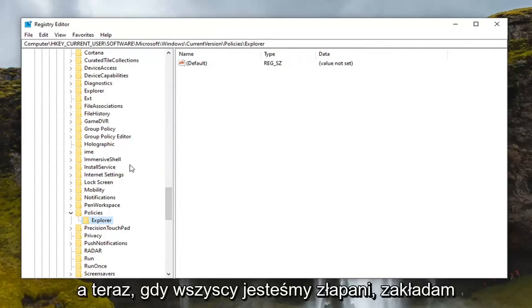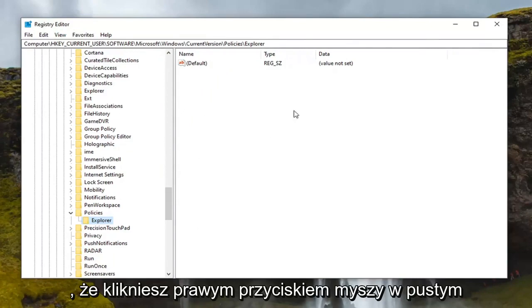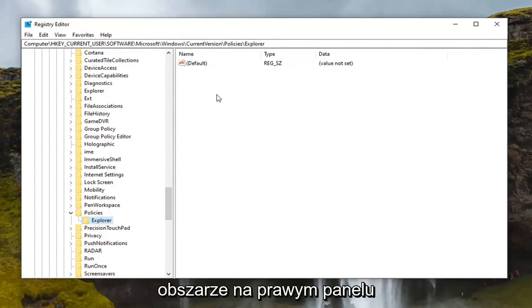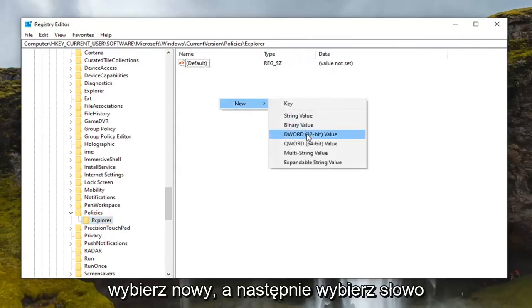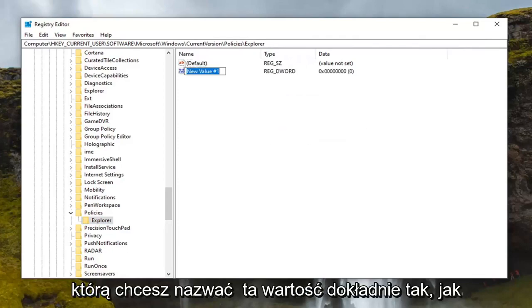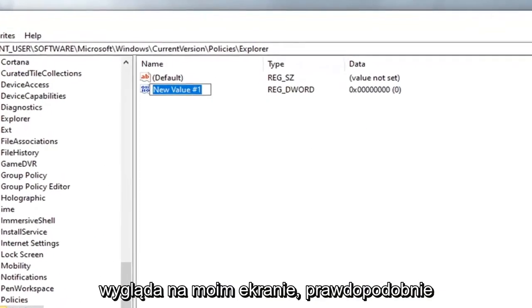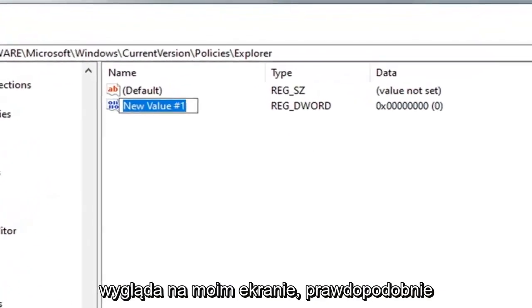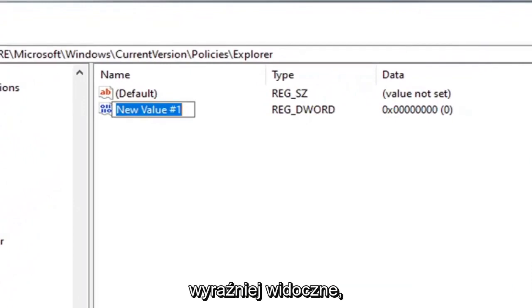Now that we are all caught up, right click in a blank area on the right panel. Select New and then select DWORD 32-bit value. You want to name this value exactly how it appears on my screen. I'll probably zoom in a little bit so you can see it more clearly.